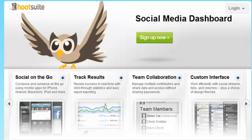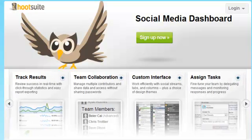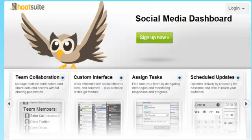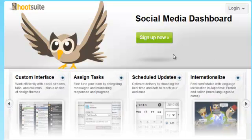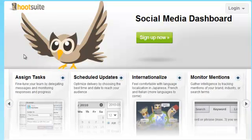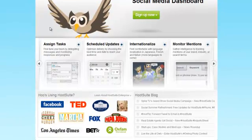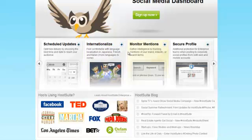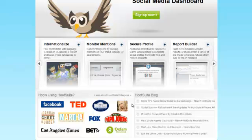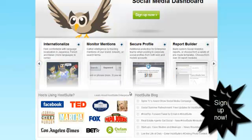Welcome back, this is Al from True Infopreneur. Today we're going to talk about Hootsuite. I recommend this for anyone online with a business to set up automation. Hootsuite is a system where you can automate your posts and your Twitter tweets. It has a paid version and a free version. You can add multiple profiles from different social networks and send out one message to all your networks.